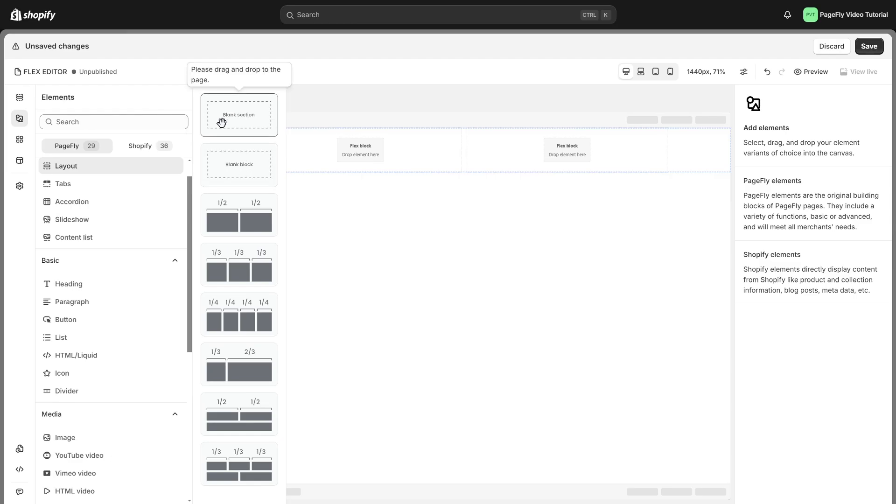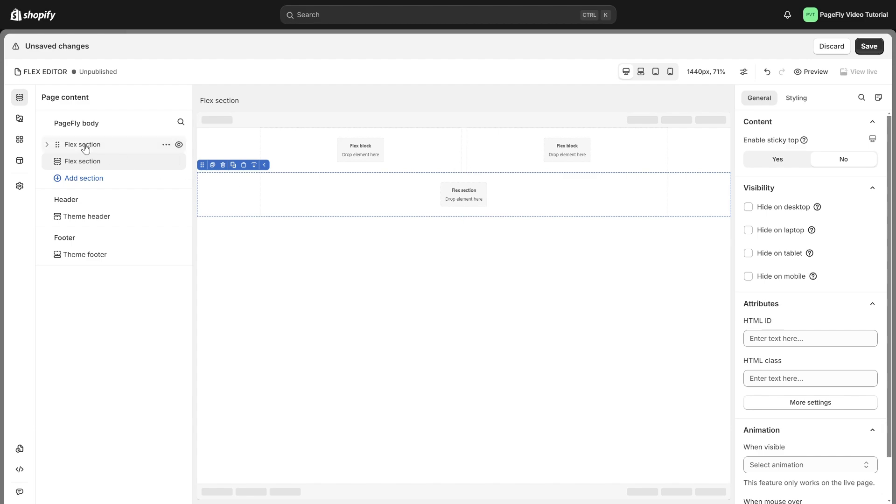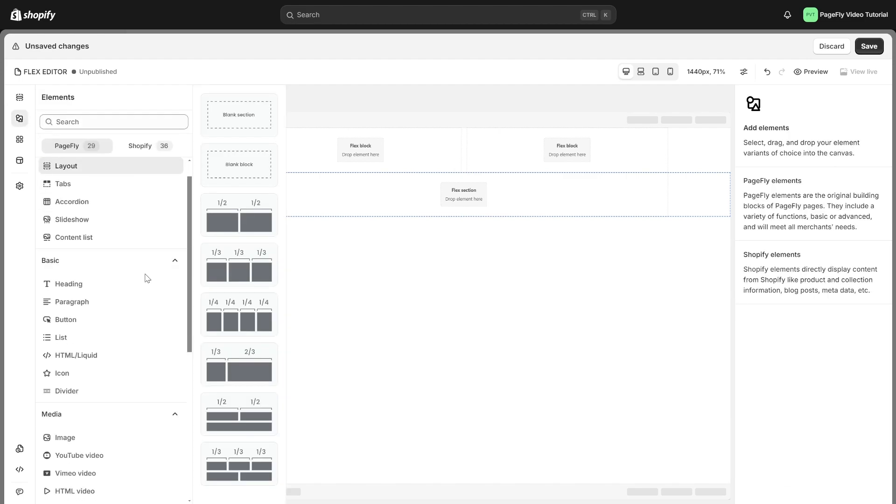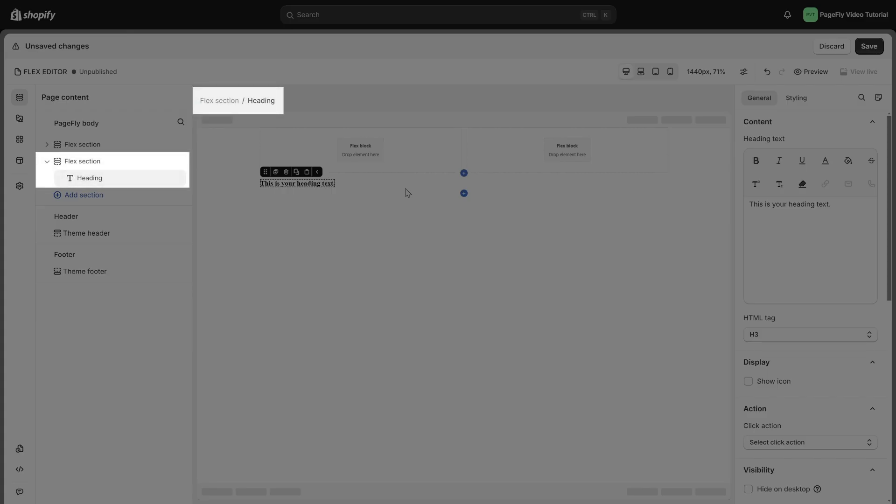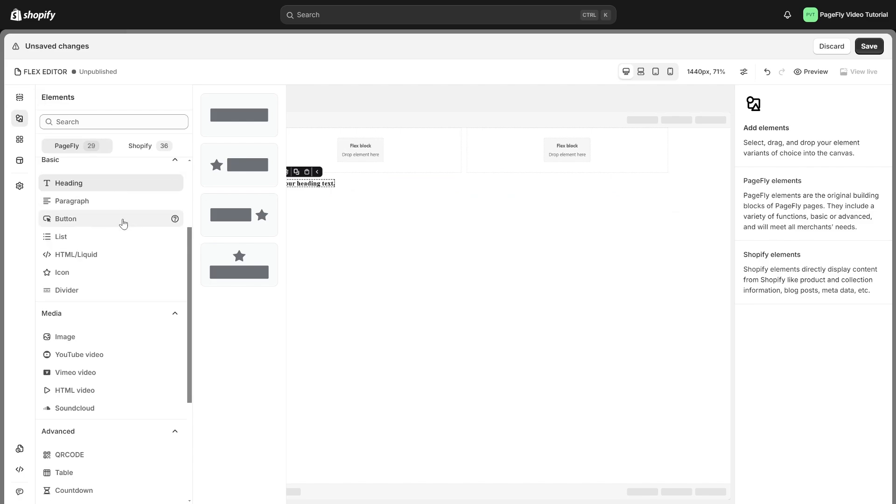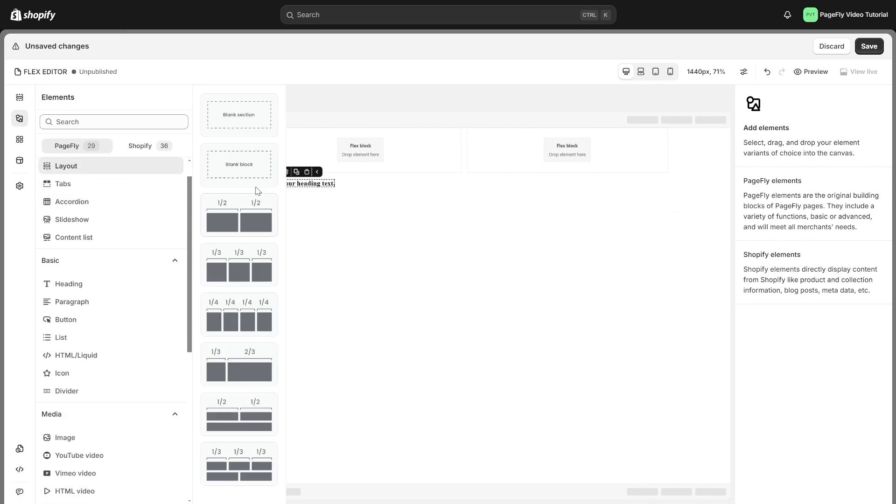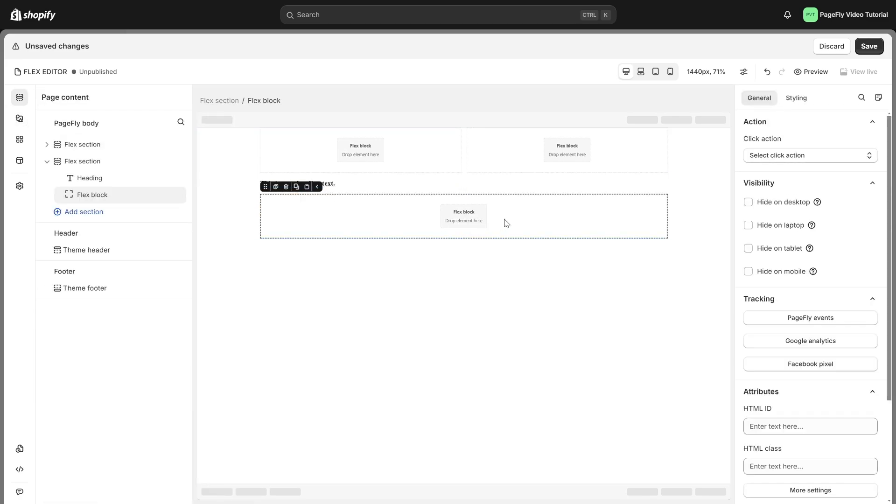With blank section, you can directly add other PageFly elements into it. With blank block, when you add a new one, it will become a Flex block served as a container that lets you arrange elements in a special way.